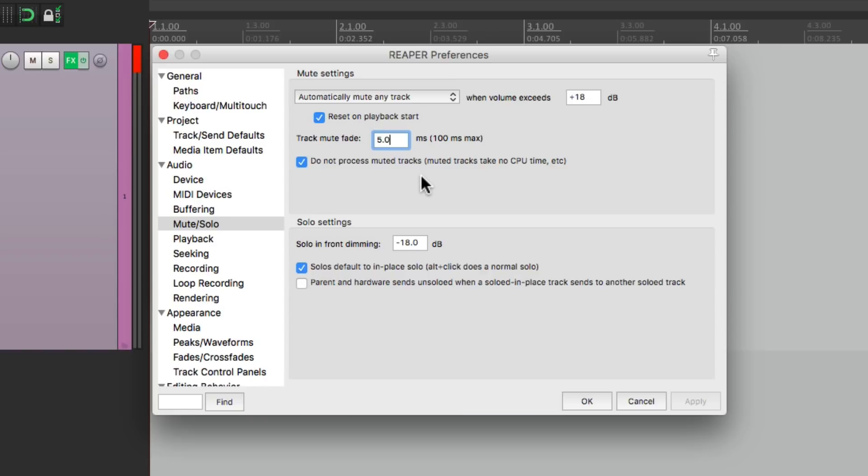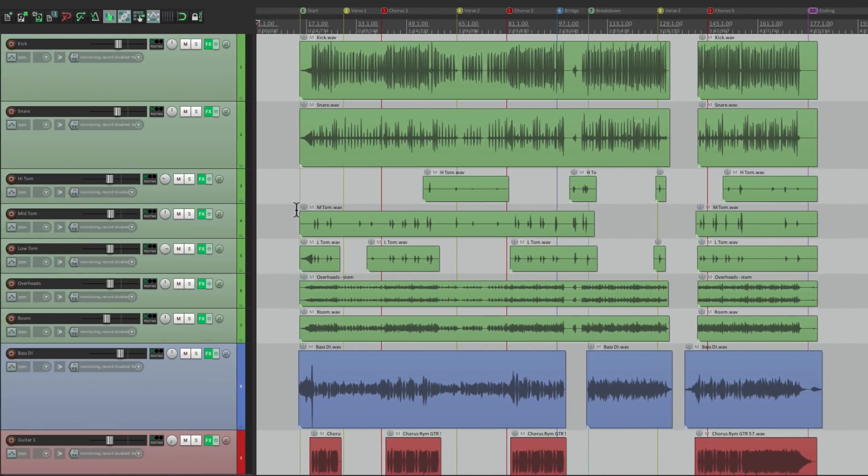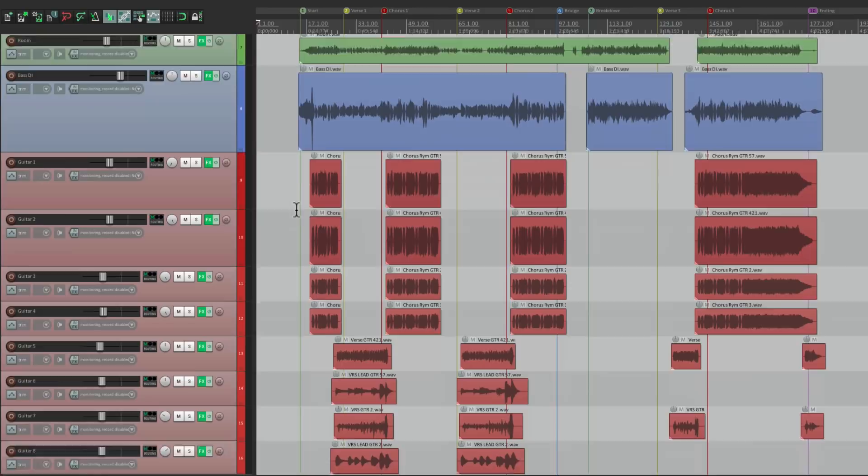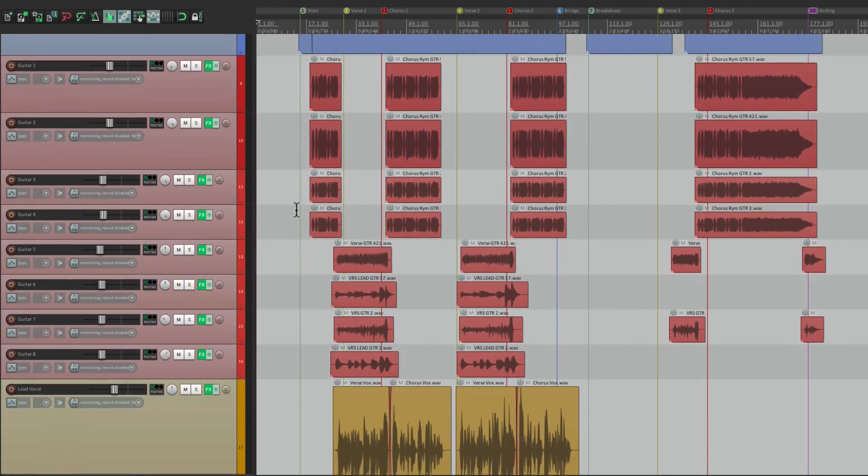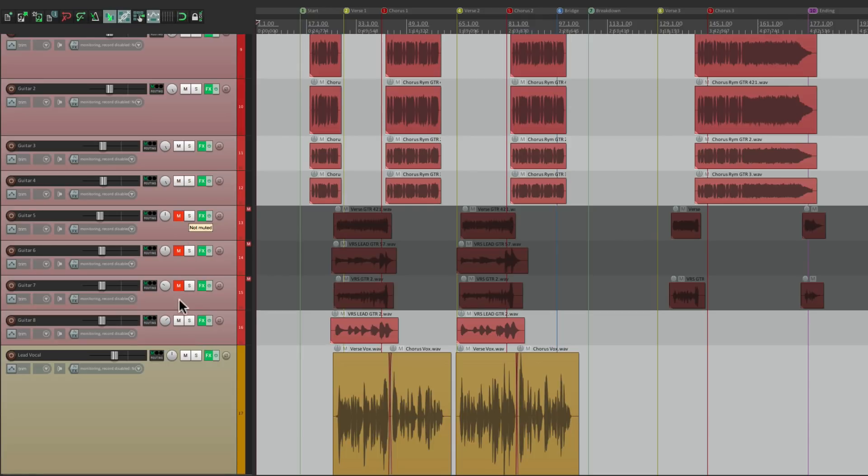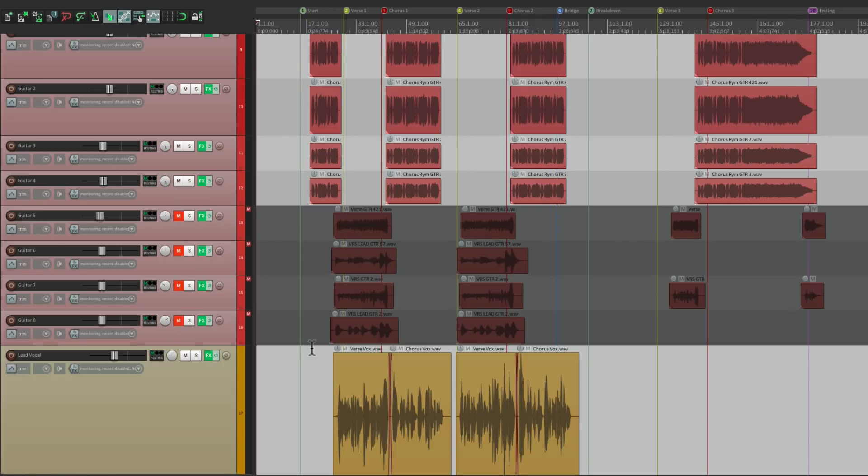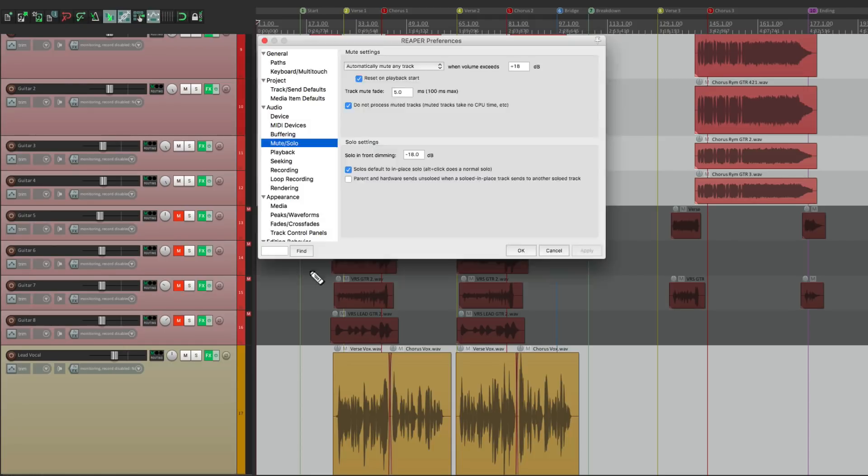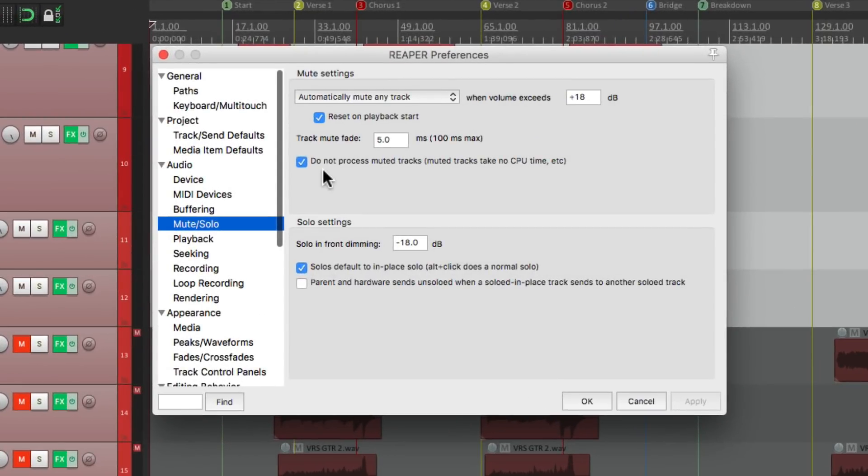Then down over here by default it's not going to process muted tracks. So it'll save CPU time with big projects where we mute unused tracks. So let's go to a project with a lot of tracks. And if I scroll down there's a bunch of guitars over here I'm not using. So if I mute them by default it's not going to use any CPU processing. So if you're using a big project and a lot of unused tracks, make sure you leave that on.